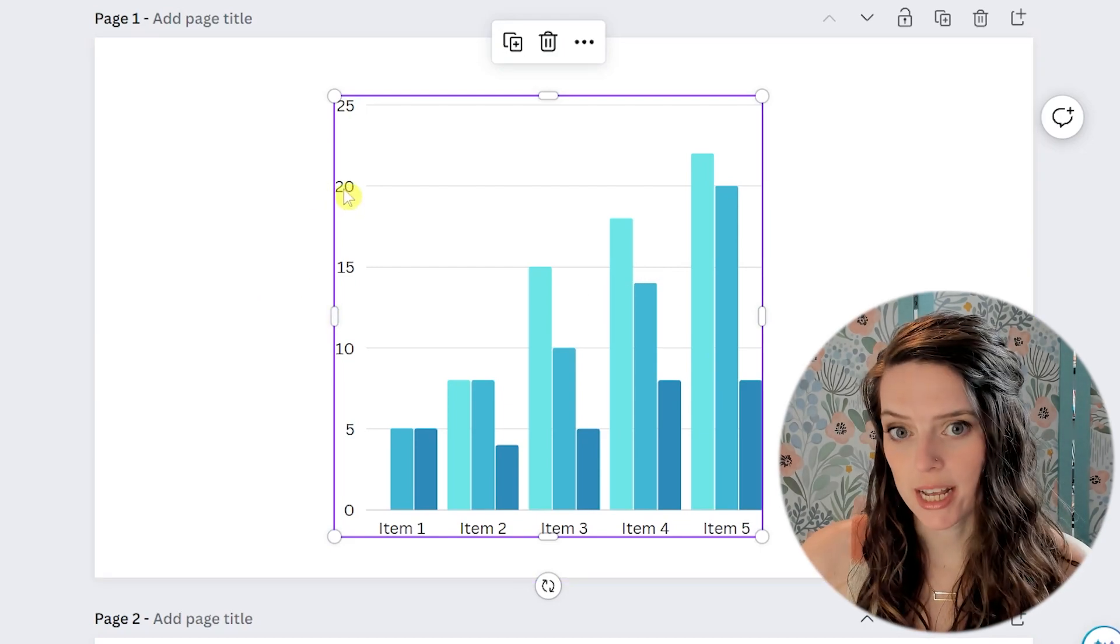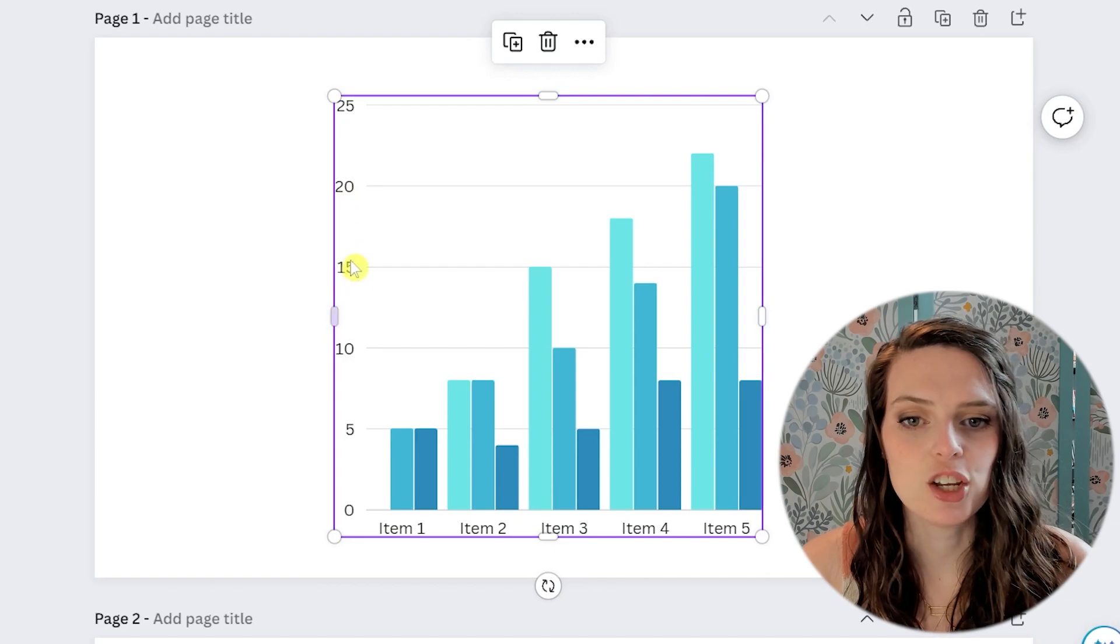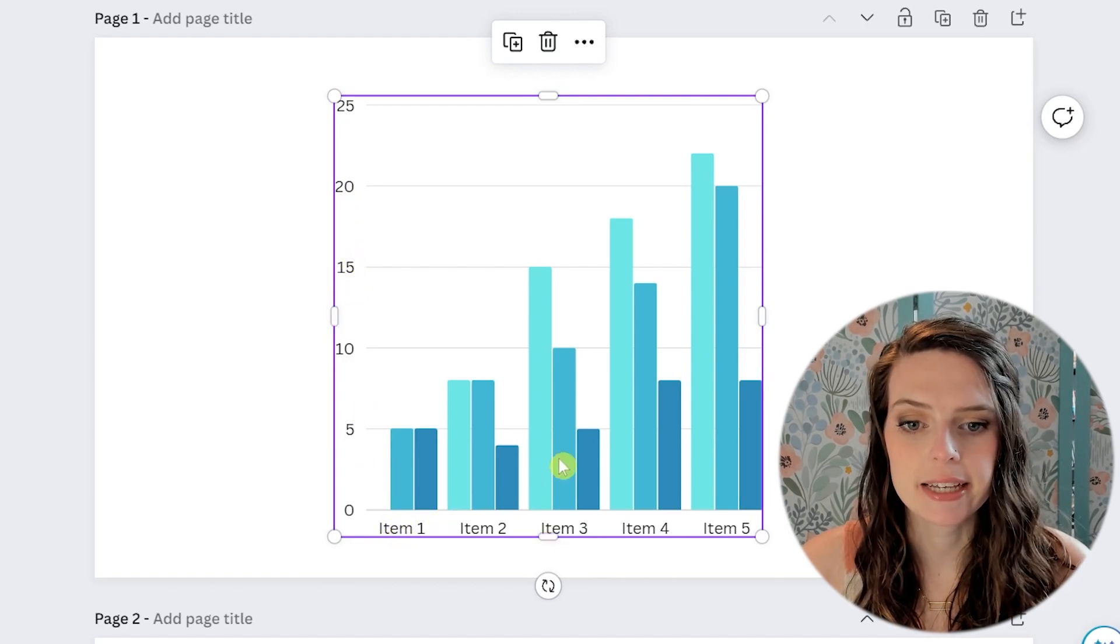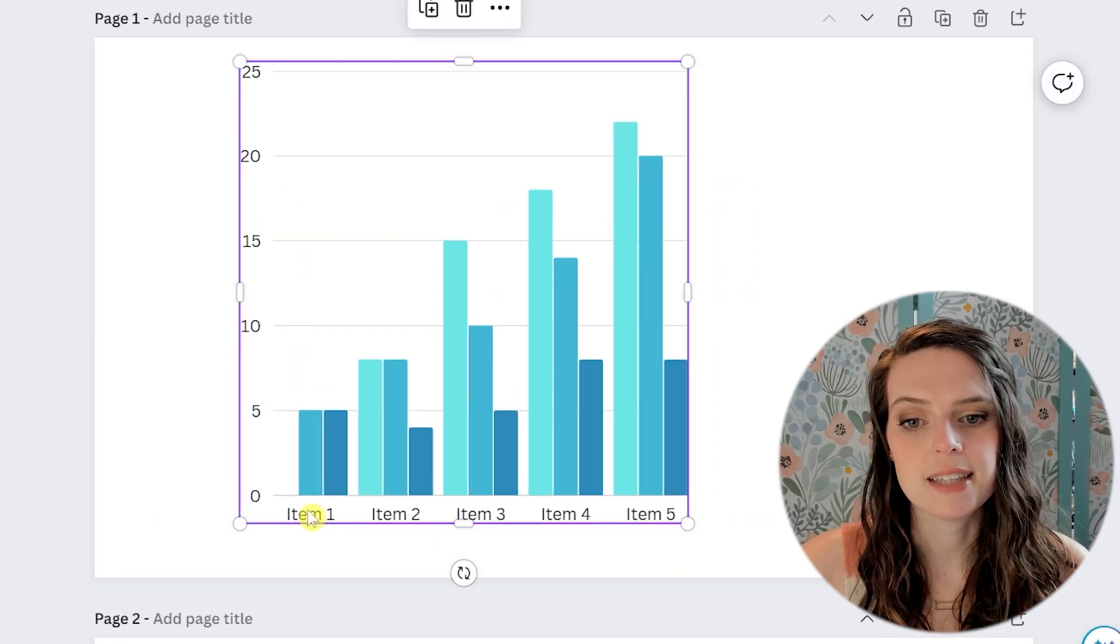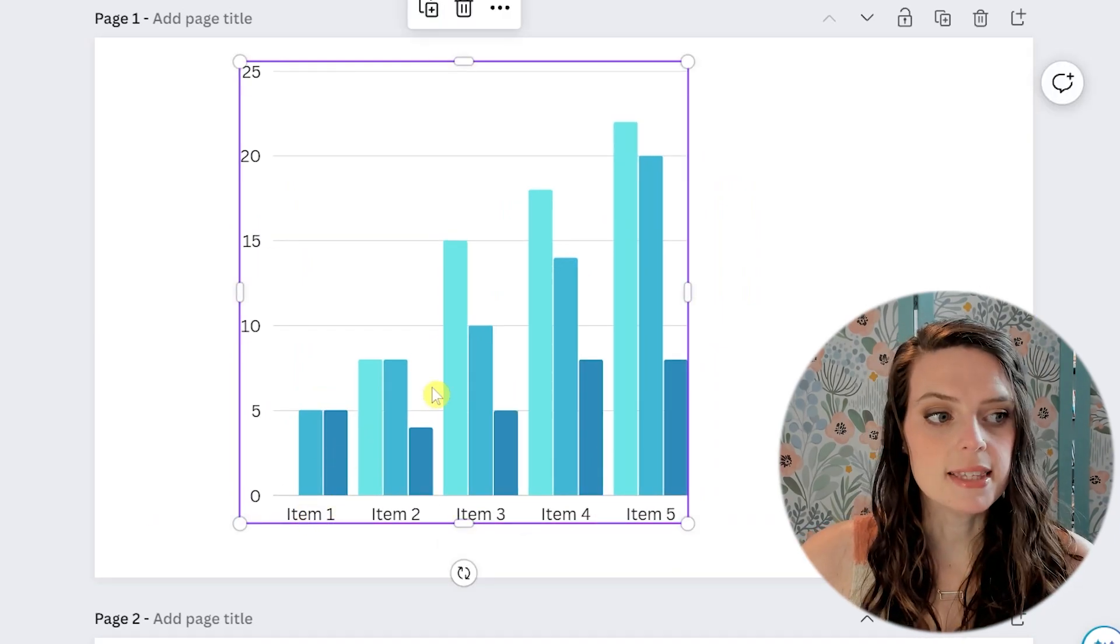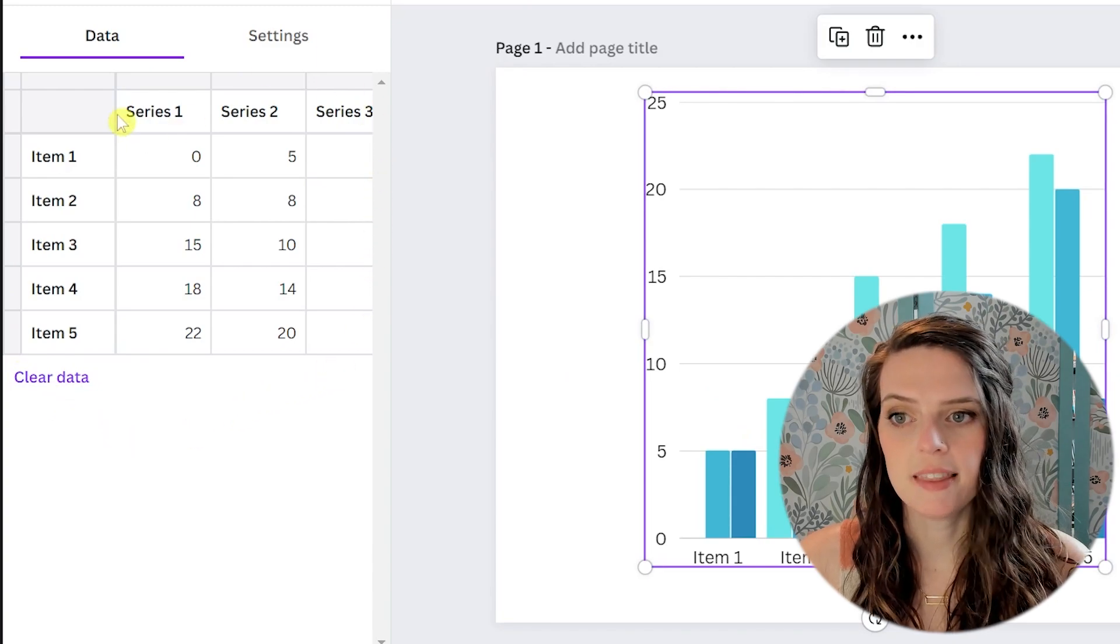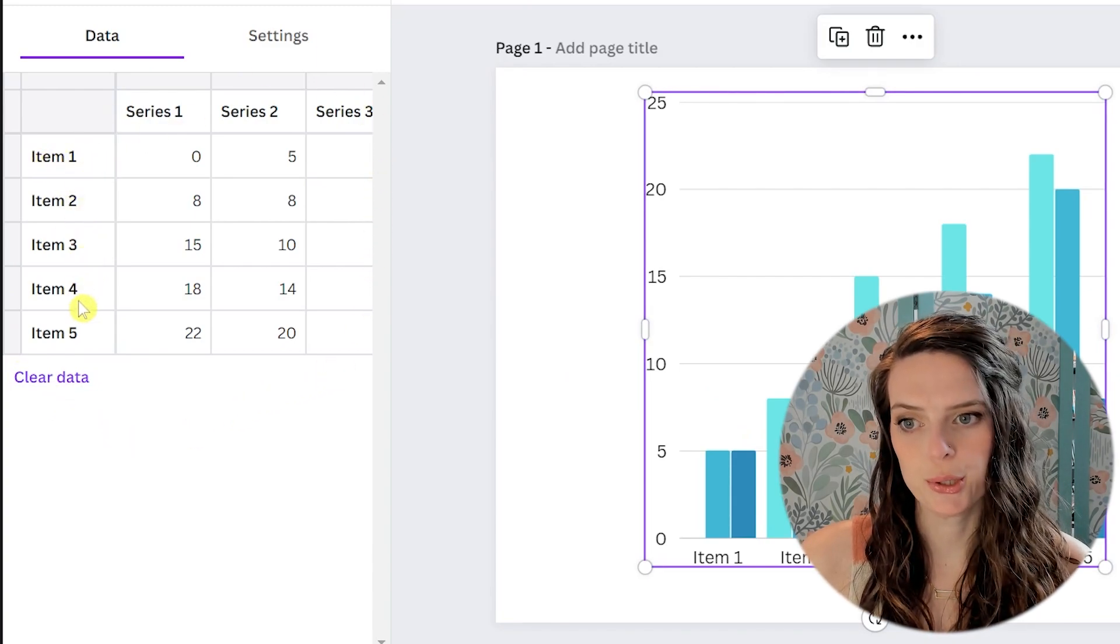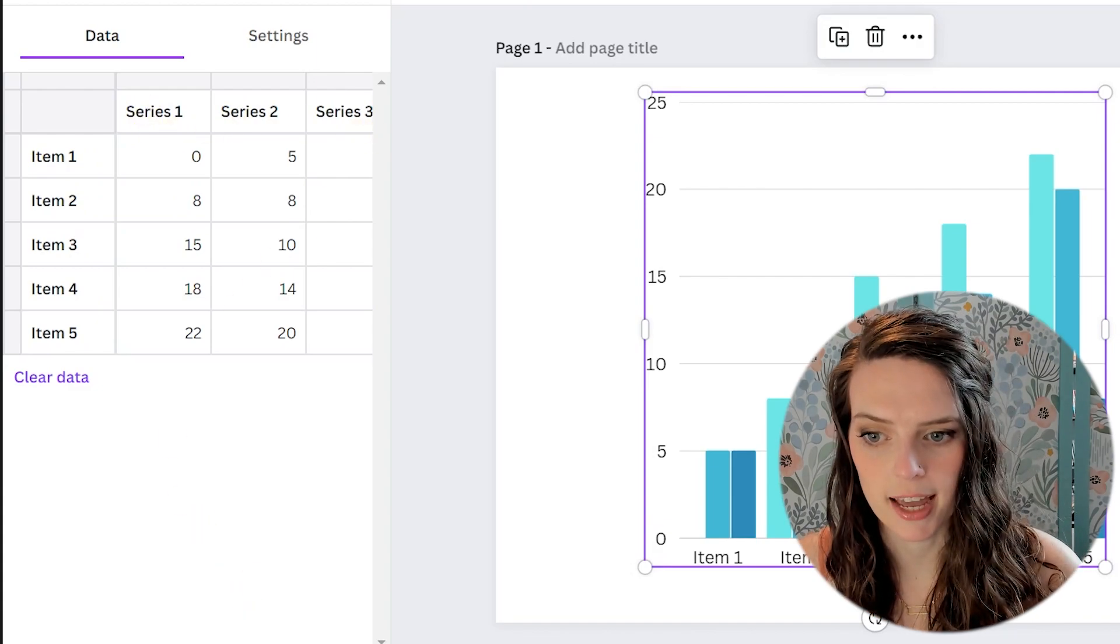And you may notice that I am double clicking and you can't edit the numbers. You can't edit the text. There's nothing you can do over here that will let you change this chart. Instead, you're going to go over here on the sidebar and there's this little table and you can see it says item one, two, three, four, five, series one, two, three, et cetera.